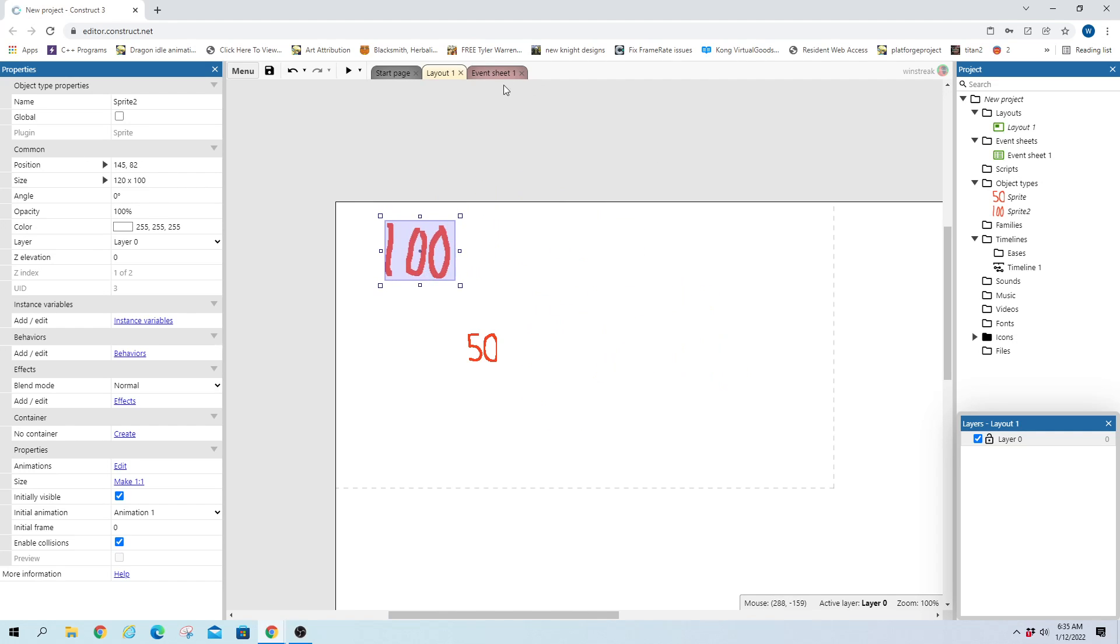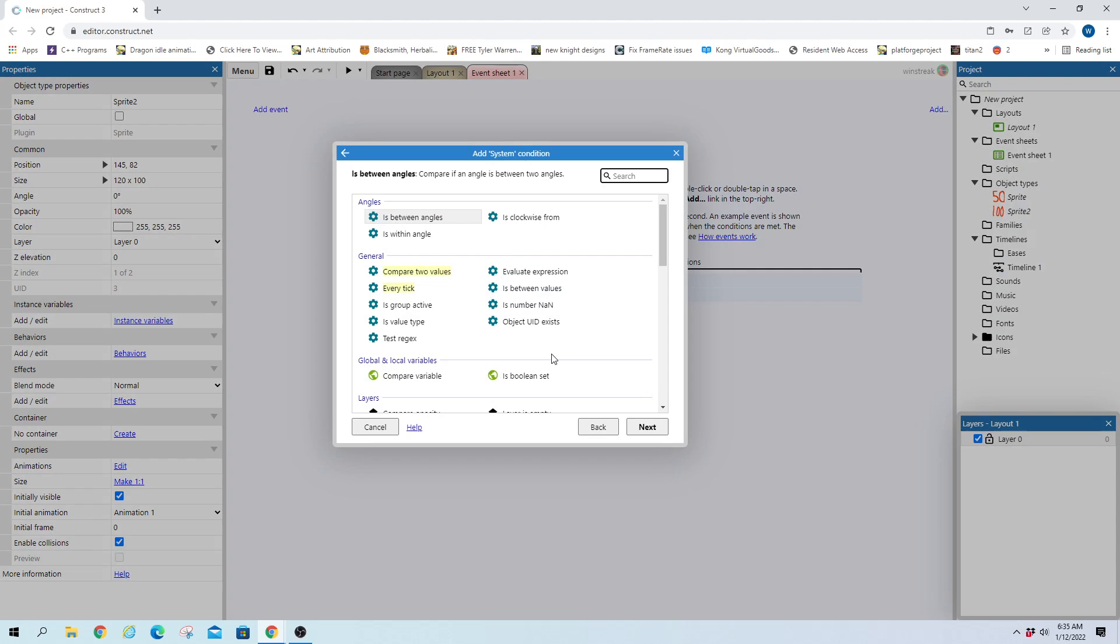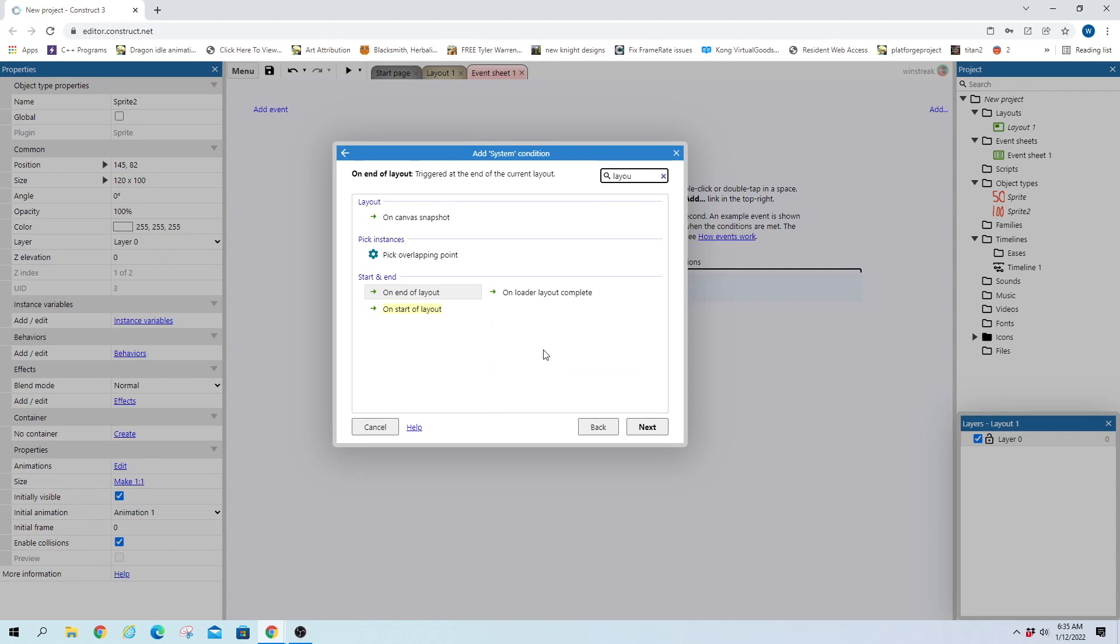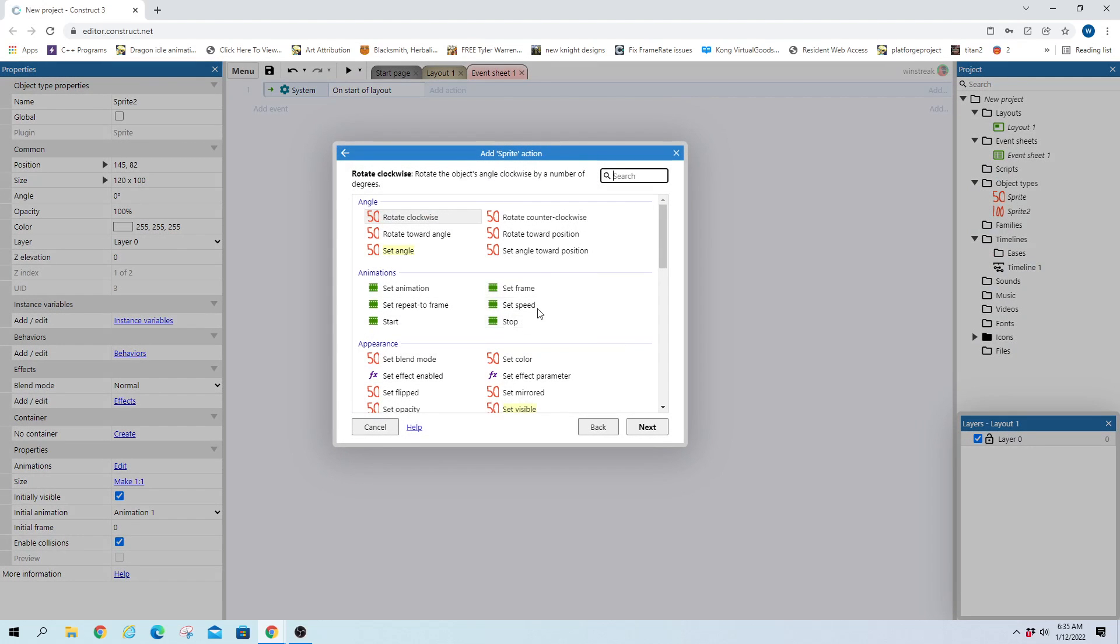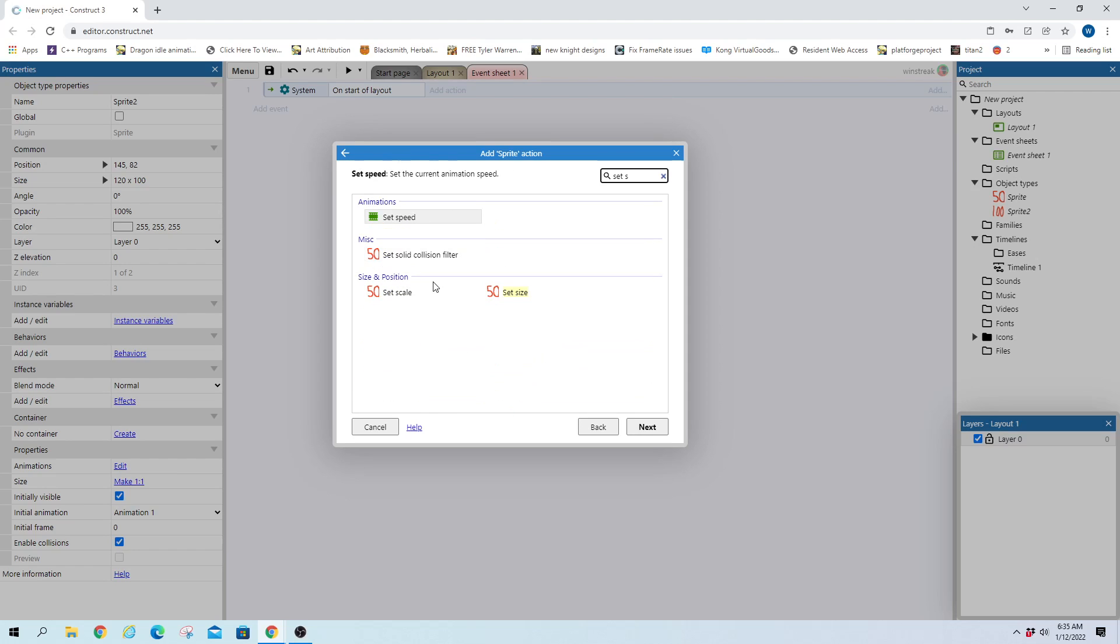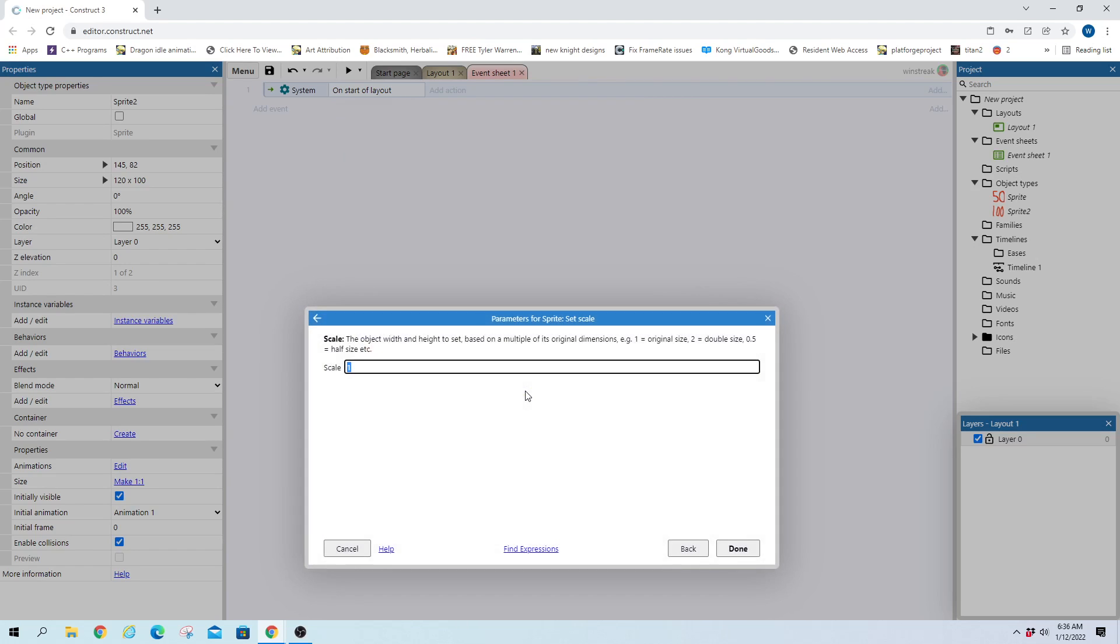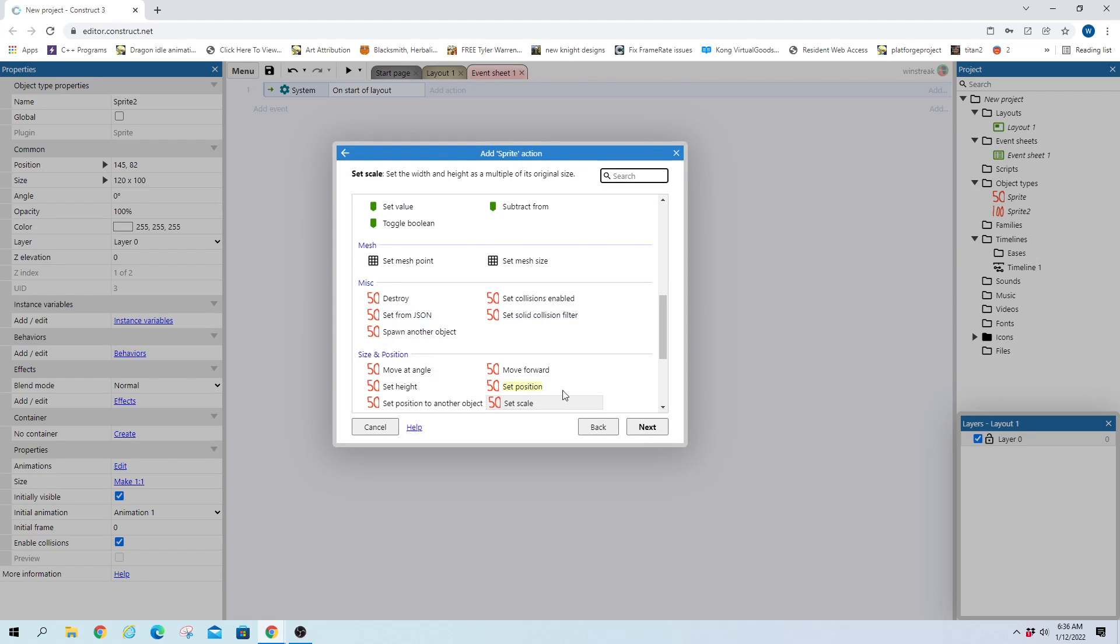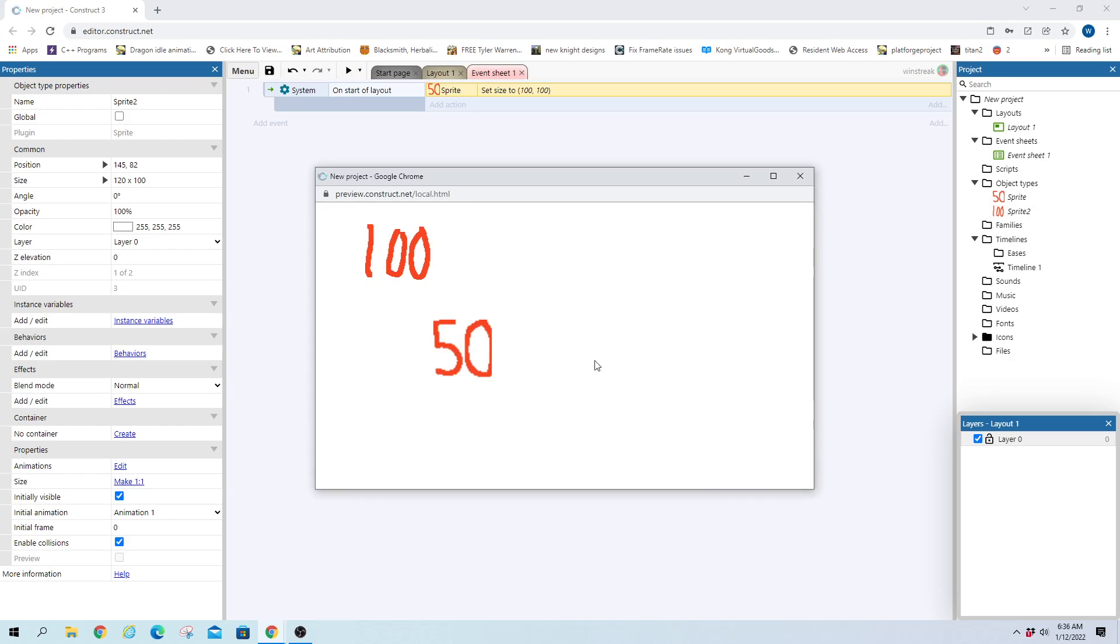And we can also edit sizes from inside of our event sheet. So we can take sprite 50 by 50. Let's just say on start of layout and we'll take the 50 and we'll make it size of 100. So, set size and there's also set scale and scale is just going to be a multiplier. So you can just set scale to 2 and it would double it or you can just pick your exact size from set size and you can set your width and your height. So 100 by 100 and we'll see that they're both about the same size again.